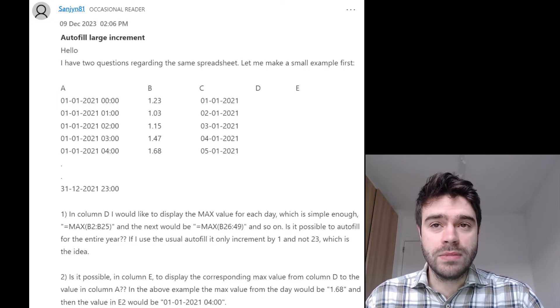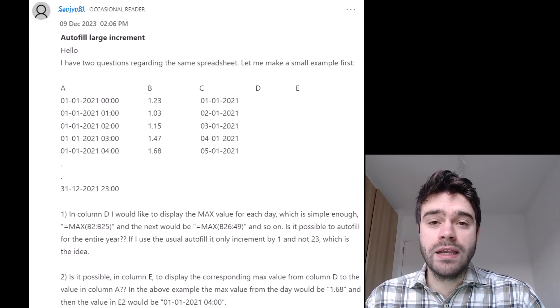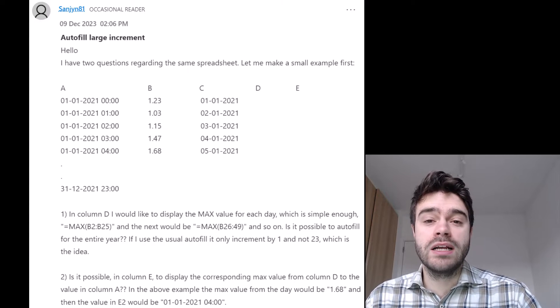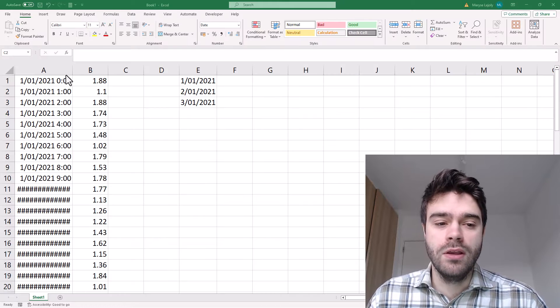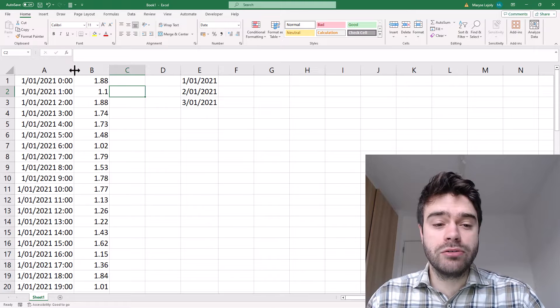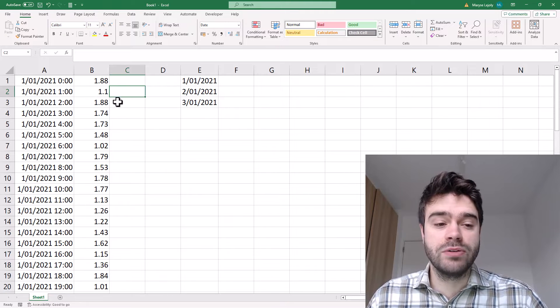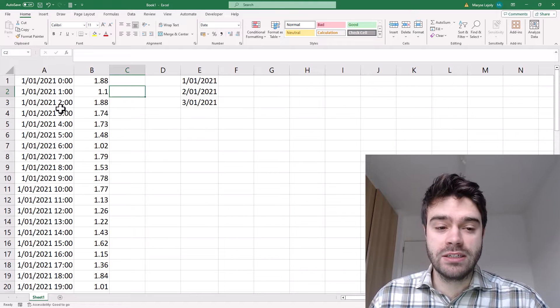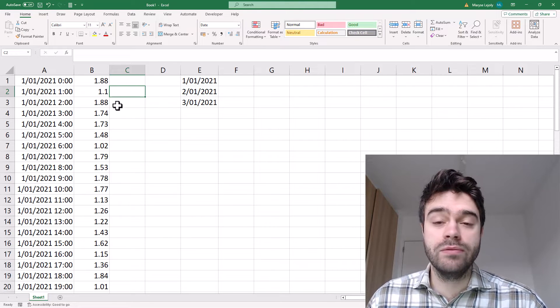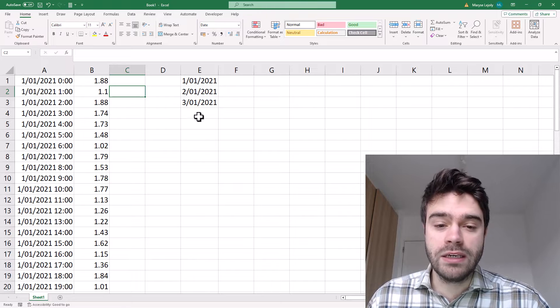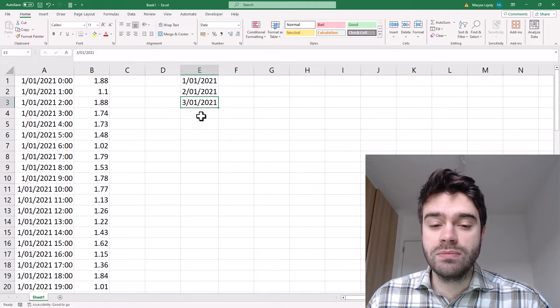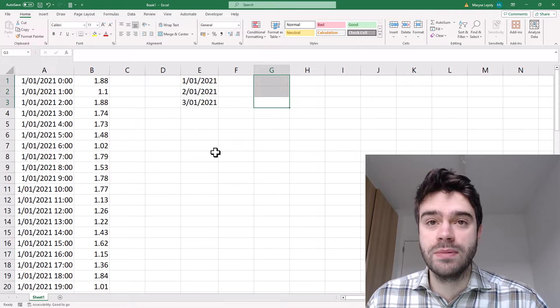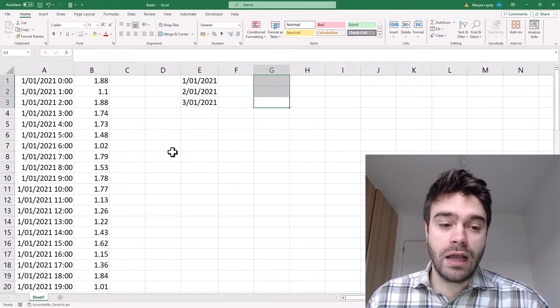And in column E, he wants to display the date time value where the actual maximum was reached. Well, let's see how we can help. I made a recreation of the data set that Sanjian provided. As you can see in column A, we have the date time and column B we have a random value between one and two. And then in column E here, I have placed some dates for which we want to find the maximum value and also the maximum date time.